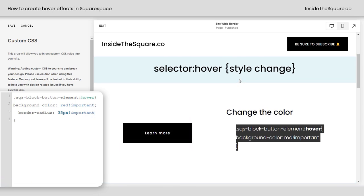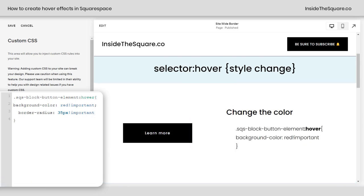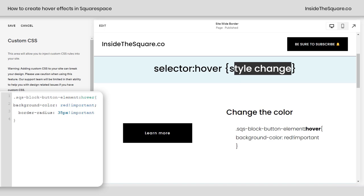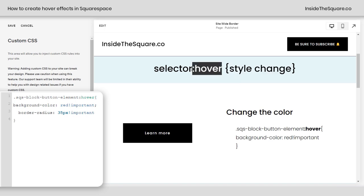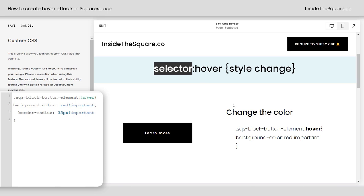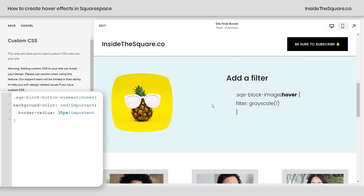So again, we've got that style change in between those curly brackets — that's what's going to happen when you hover over the specific selector. All right, let's use another example.